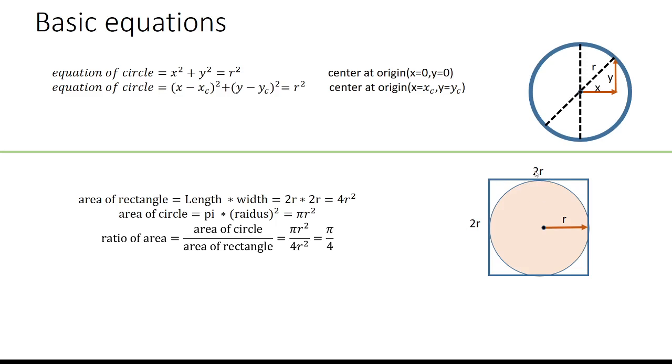We then define a circle inside the square with radius r. We take the ratio of the area of the circle to the area of the square, and we get the value of pi divided by 4.